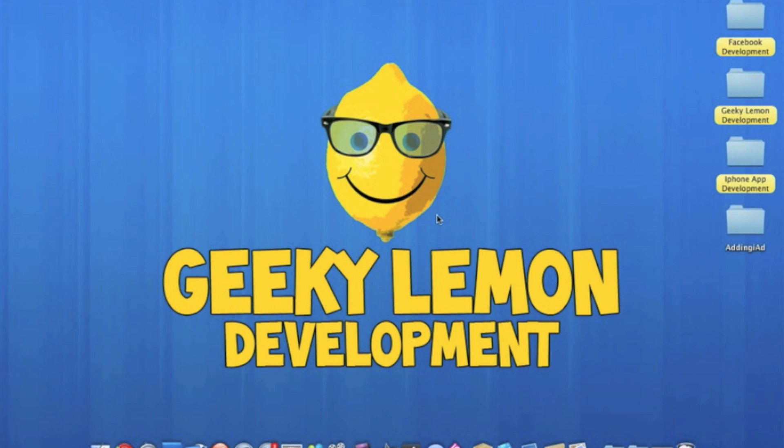Hey guys, this is Aaron from Geeky Lemon Development and welcome to our weekly Tuesday tutorial. This week I'll be showing you how to add iAd into your project and I'll be showing you how to code it the Apple approved way.